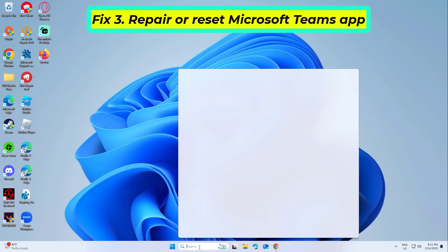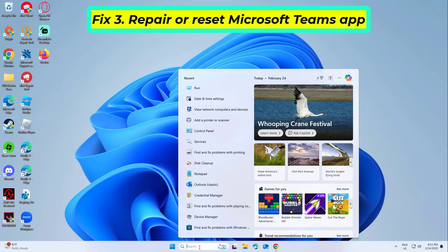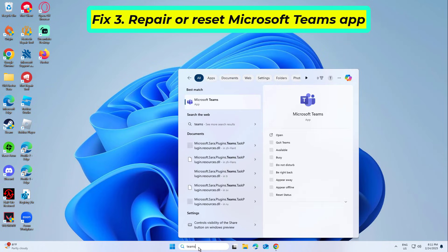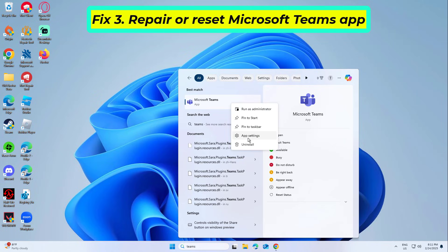Repairing or resetting the Teams app returns it to its default state, resolving issues caused by corrupted settings or configuration errors.